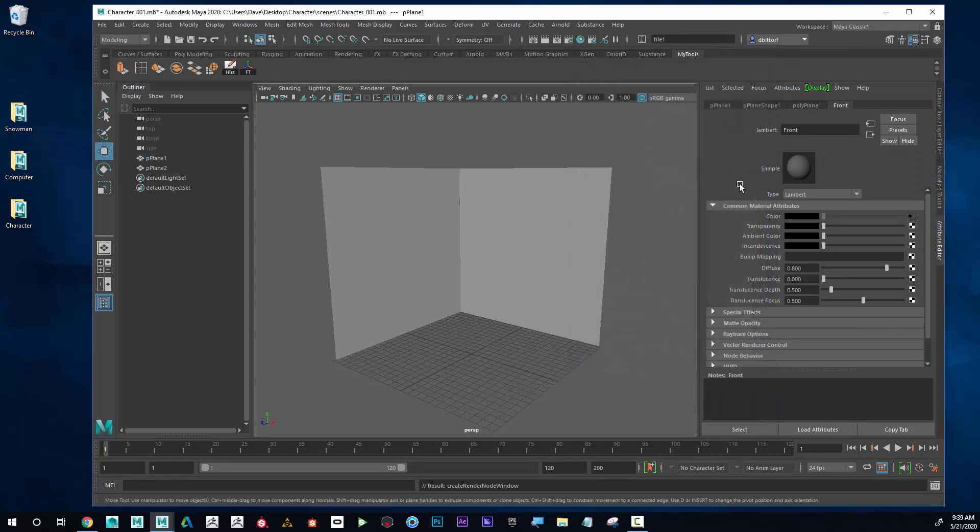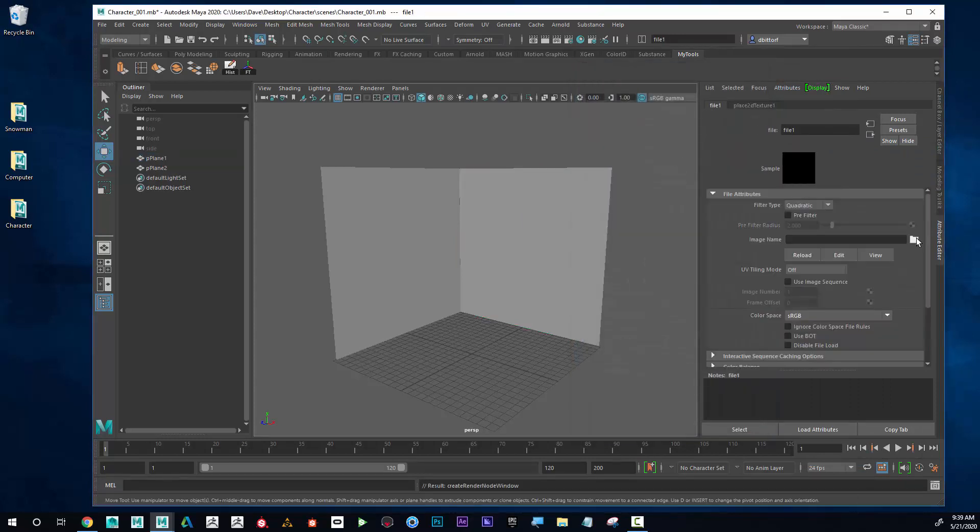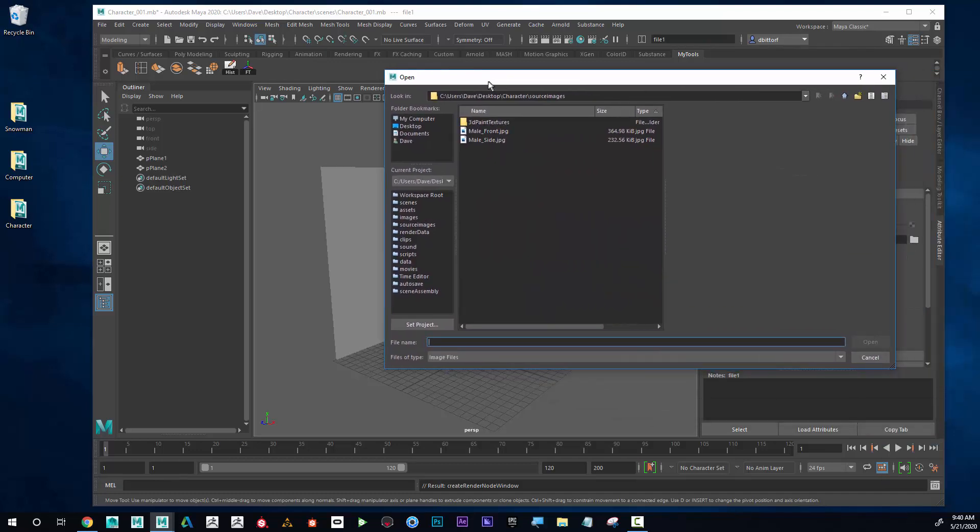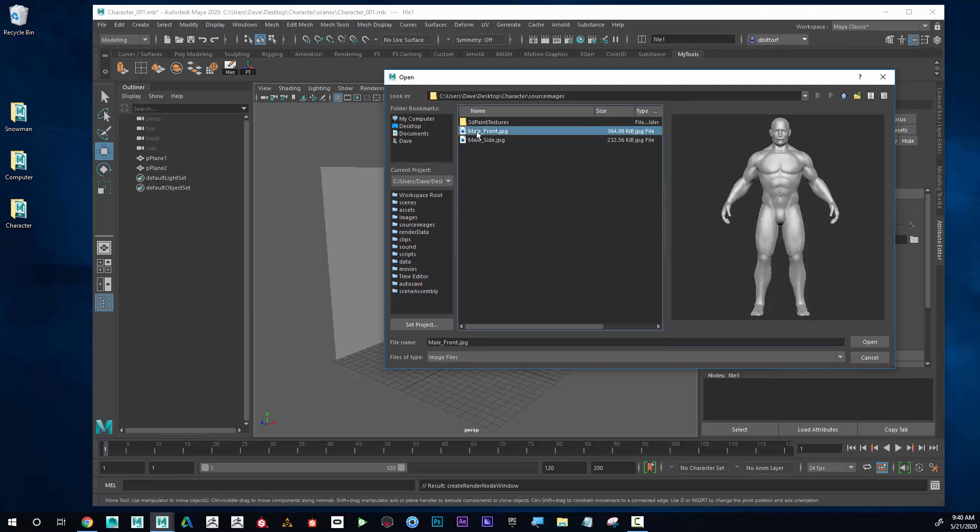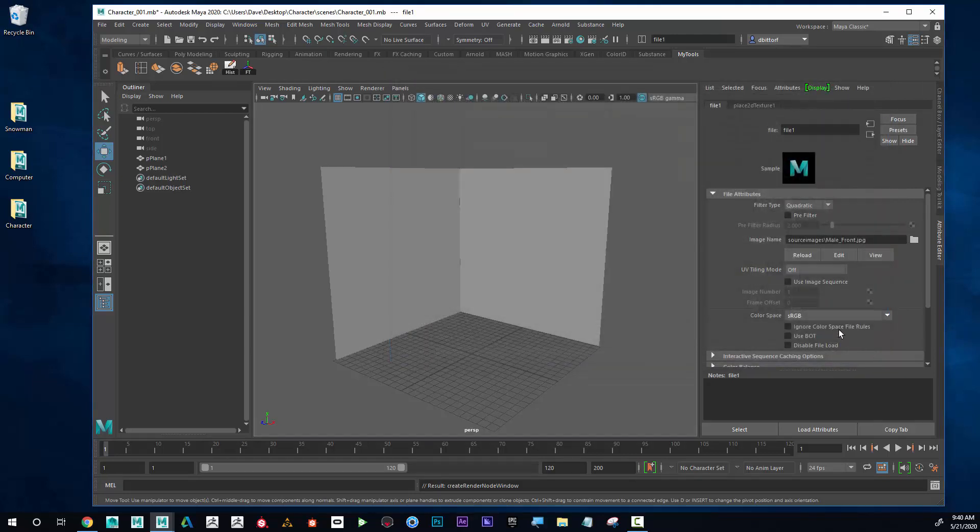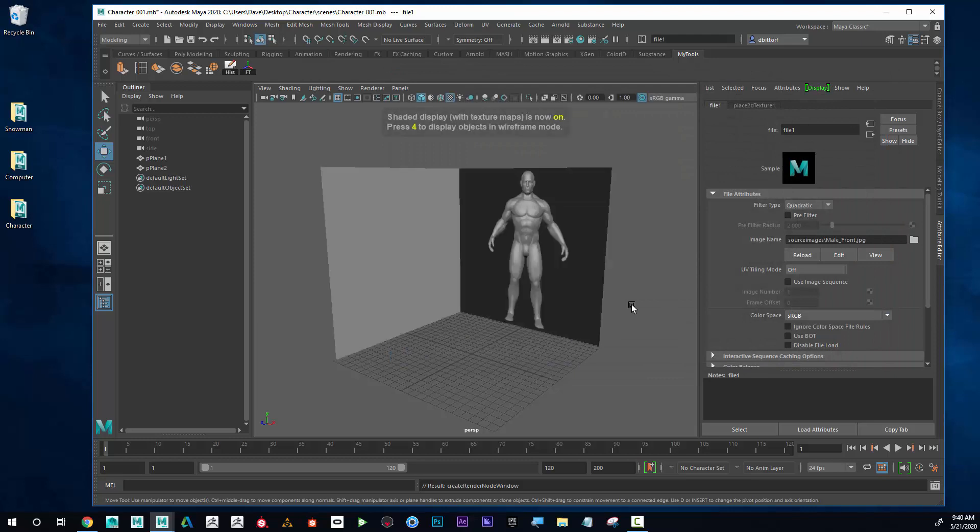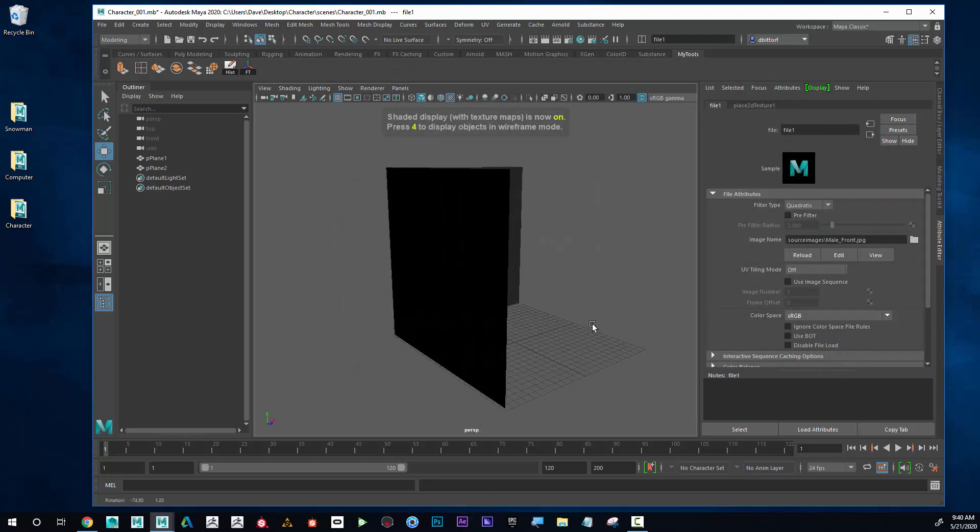On color, I'm going to go here and I'm going to add a file, so I'm going to go to File and then the folder. Then here, because I had my project folder set, it automatically knew to look for the files. So there's the front of the character, and now we can press 6, and there I can see the image on there.